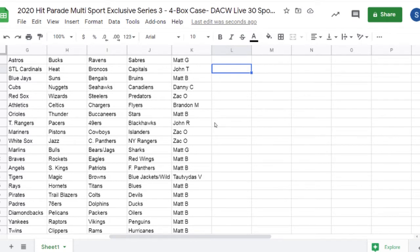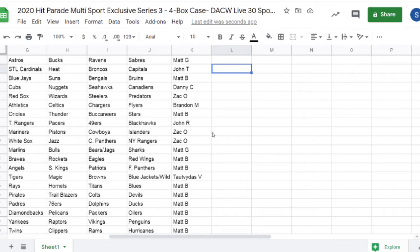Blackhawks, 49ers, Pacers, and Rangers of the Texas variety, Zach O. Islanders, Rangers—you got New York hockey all locked up.